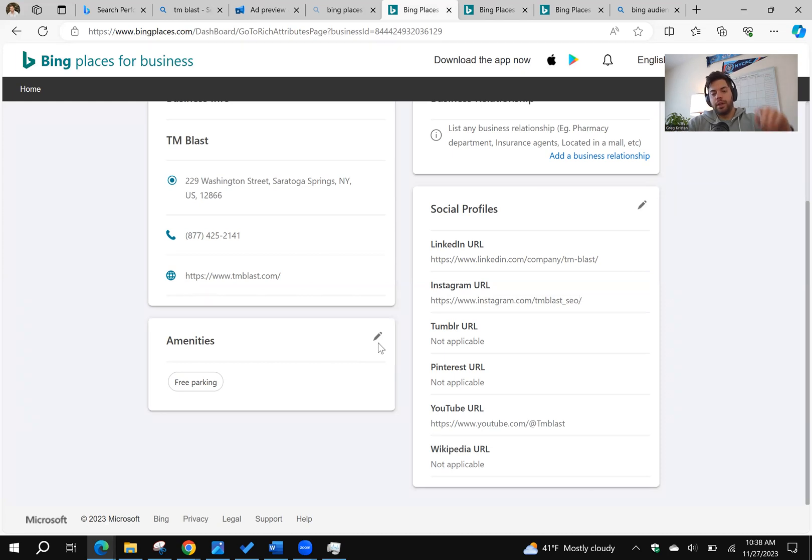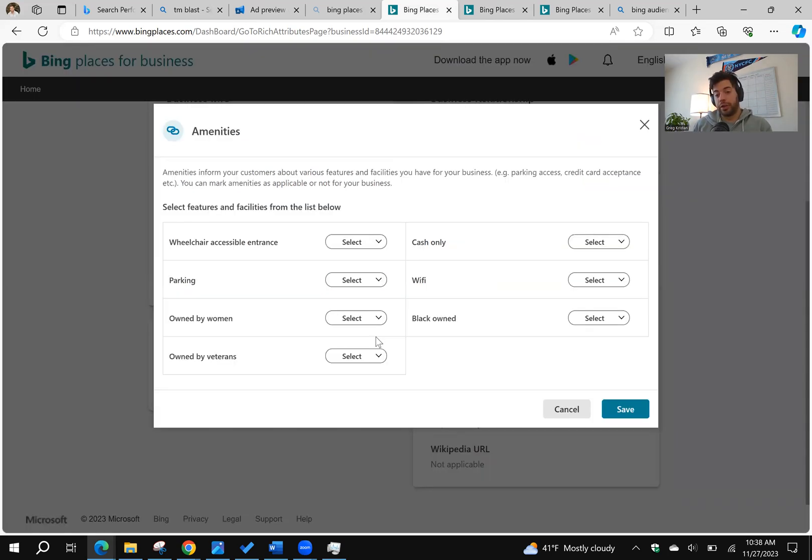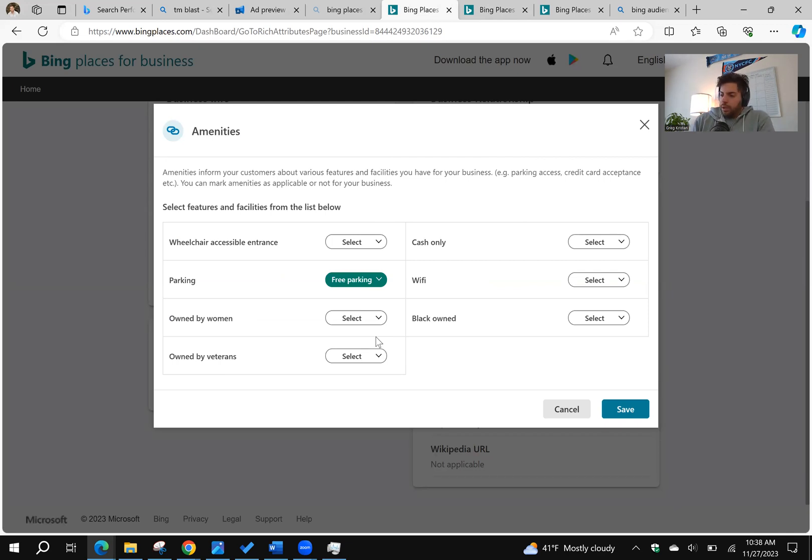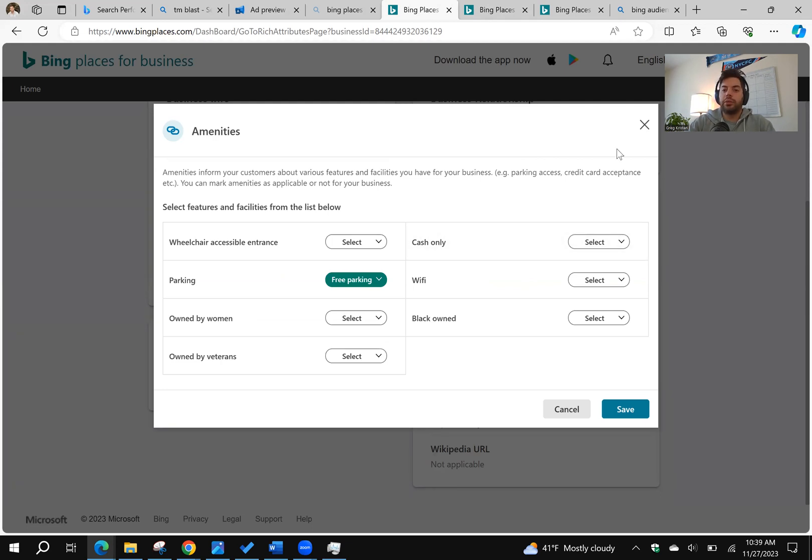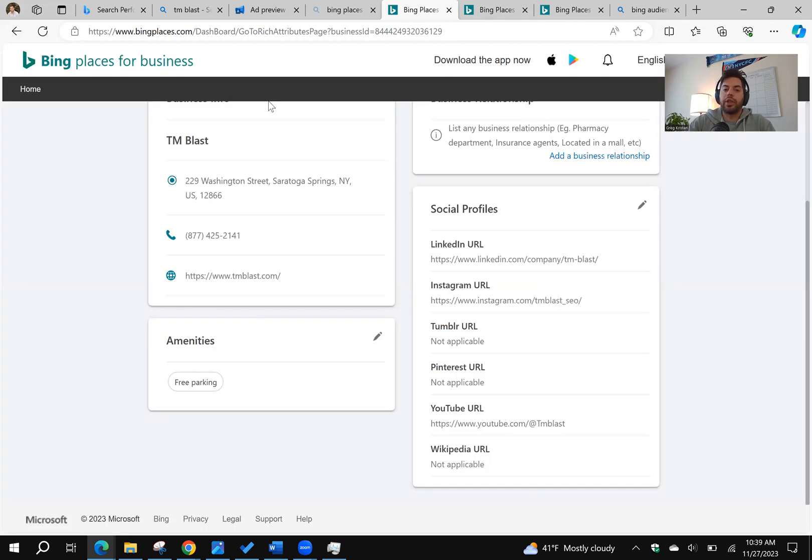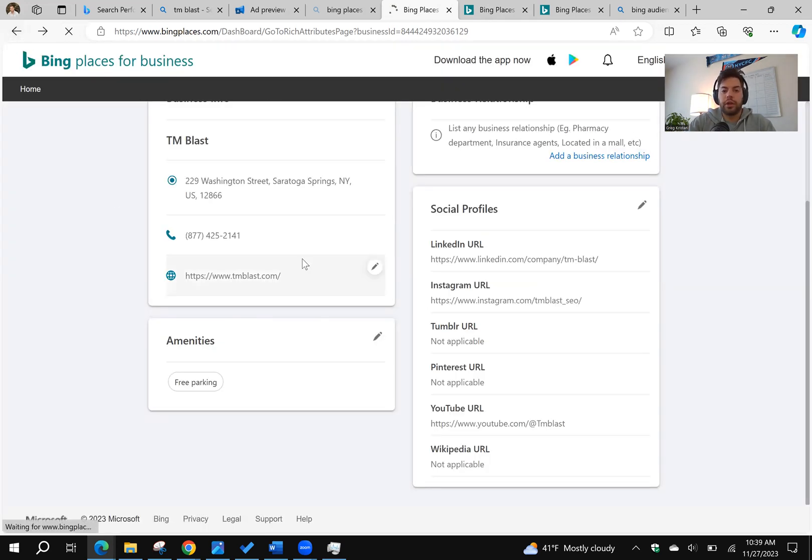Amenities too. You click on the pencil icon. For me, I chose free parking because it is free parking at my business location. So that's actually important because people have visited. But if you have other things too, like cash only, Wi-Fi, whatever else you want to include, include it to make it as relevant as you can.